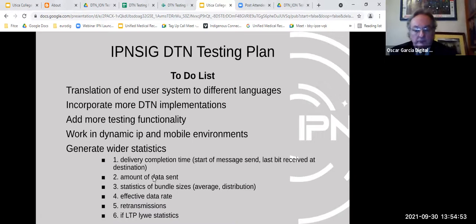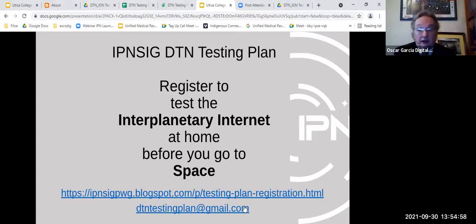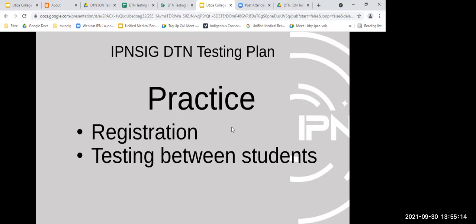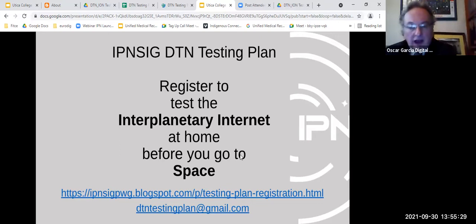A registration link has been shared in the chat for the testing plan. Dr. Bull has uploaded the PDF to the course shell so students can download it and access the link to begin registering.